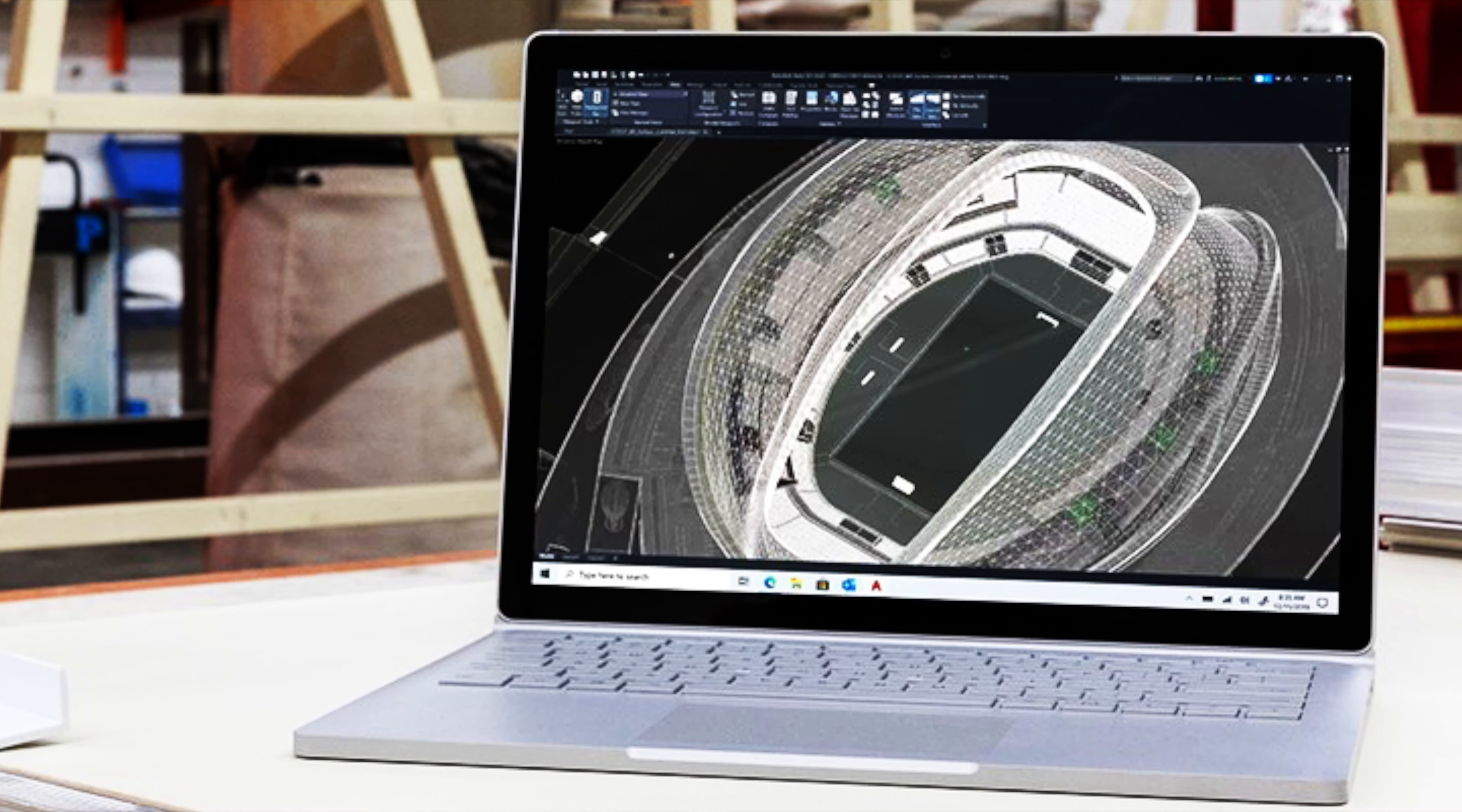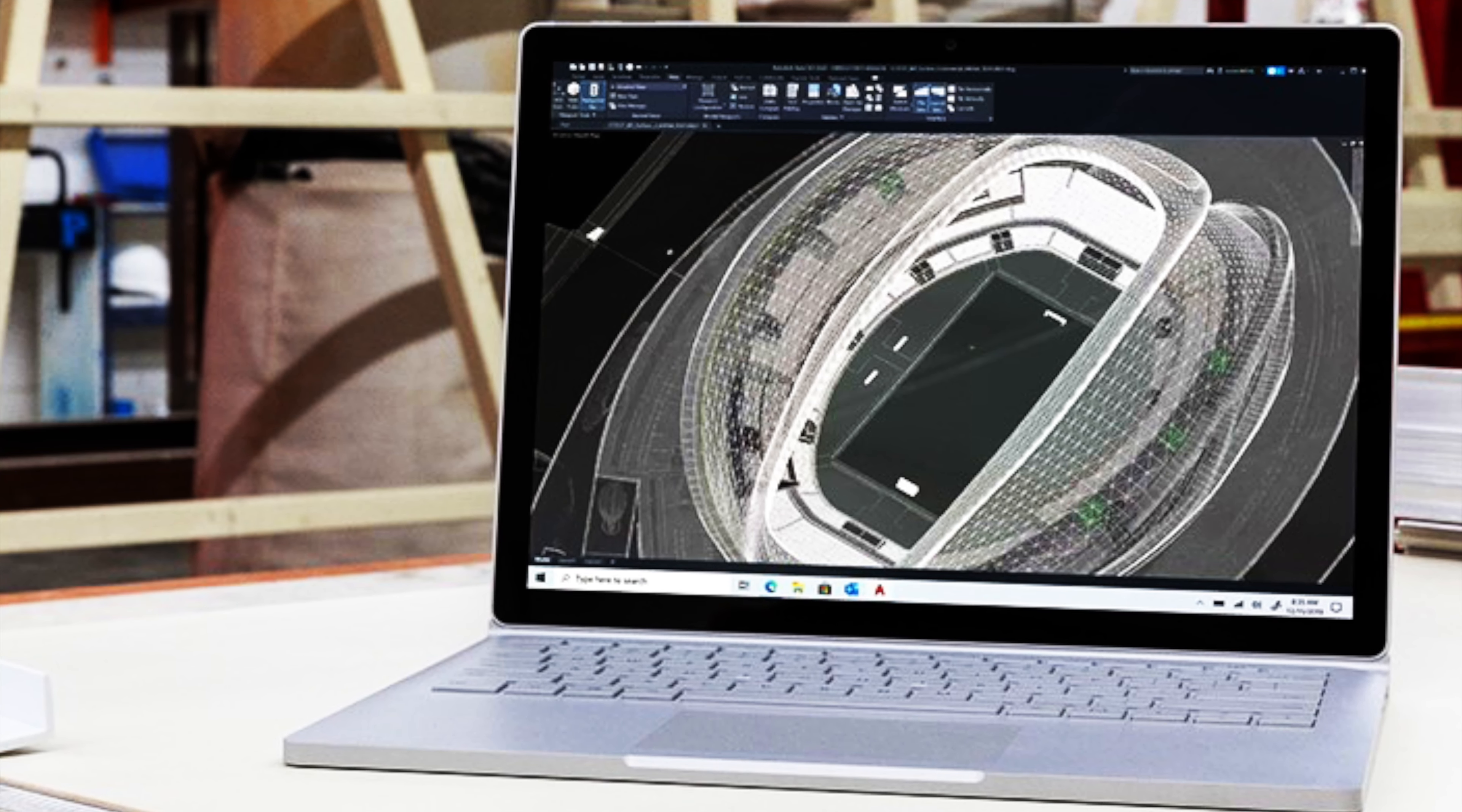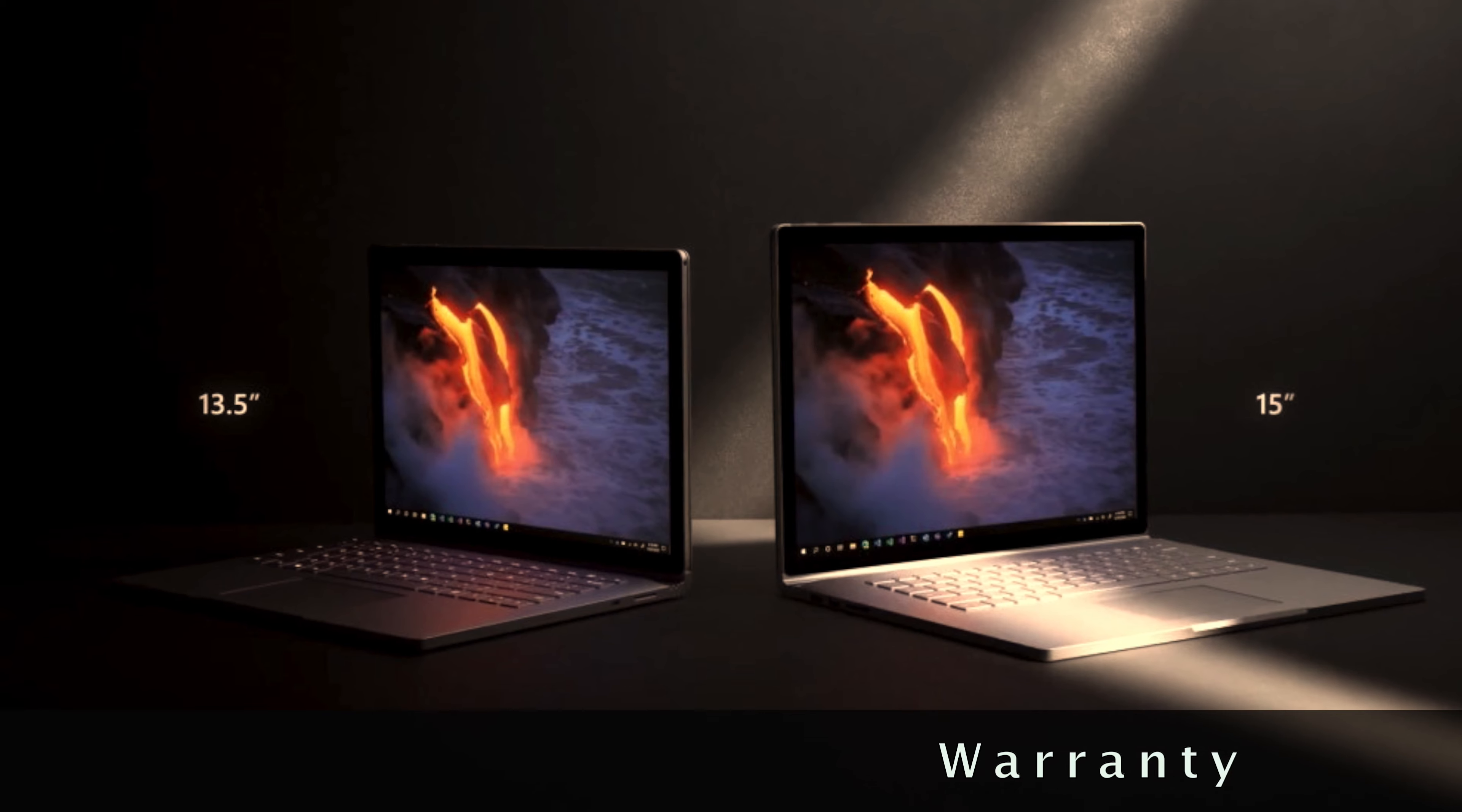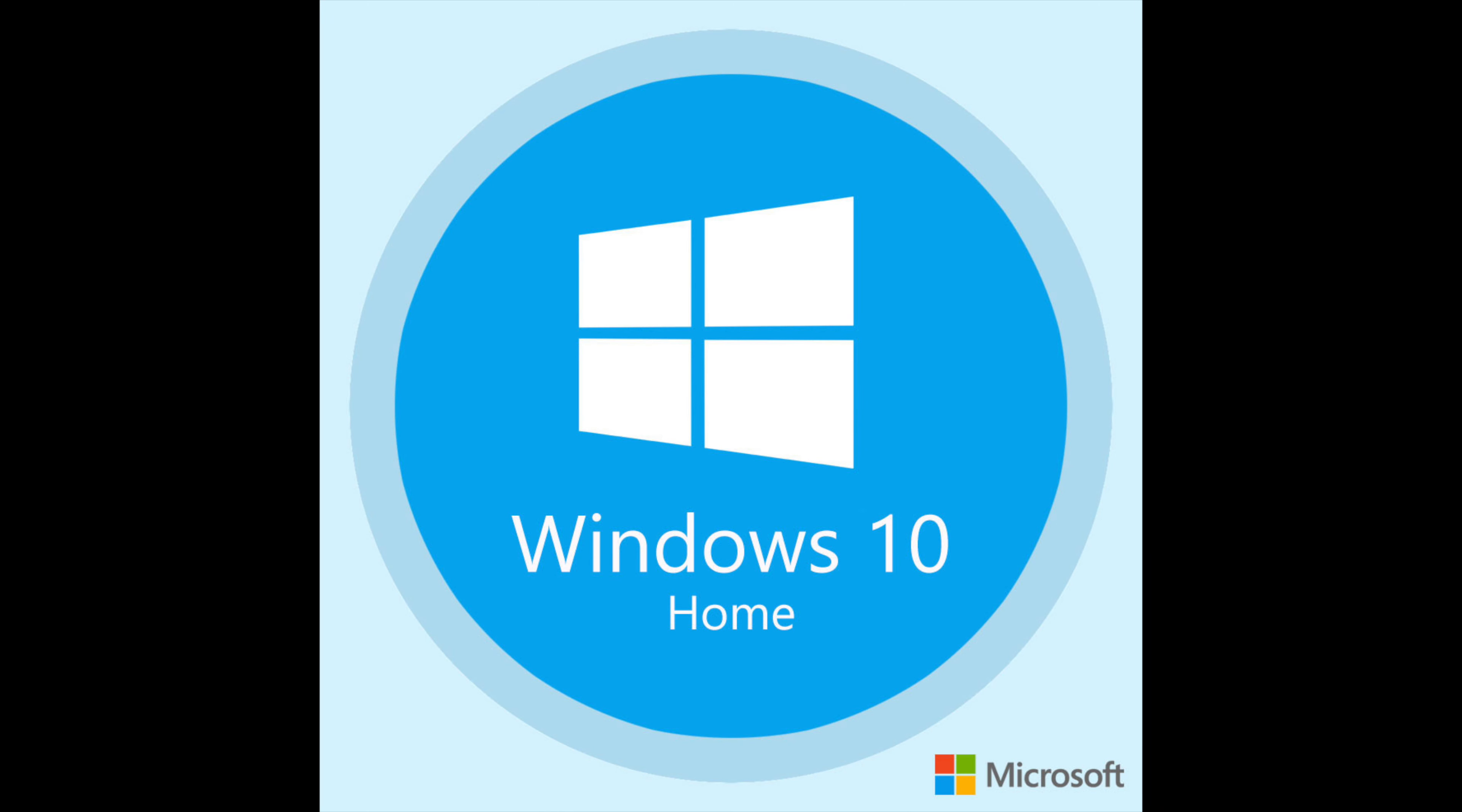Dual far-field studio mics. Front-facing stereo speakers with Dolby Atmos. It comes with a 1-year limited hardware warranty and Windows 10 Home licensing.